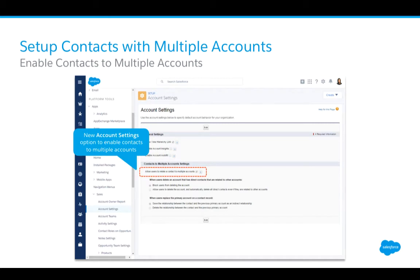We can view current and past relationships to connect the dots, and this feature is available in both Salesforce Lightning and Salesforce Classic. To set it up, go into Account Settings and enable the feature — it's admin-enabled in Summer 16. Once enabled, you can choose what happens to contacts when accounts are deleted and when a primary record is changed.